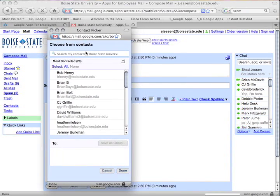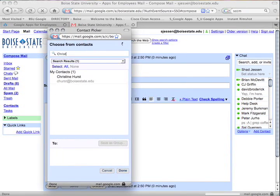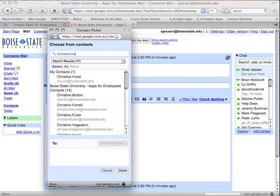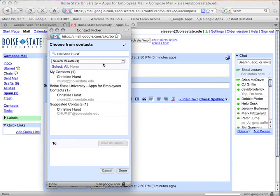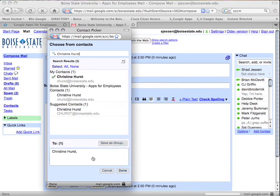If you want to search Boise State University employee email addresses, simply type the first or last name of an employee in the choose from contacts box. Gmail will present you with one or more results based on your search term.